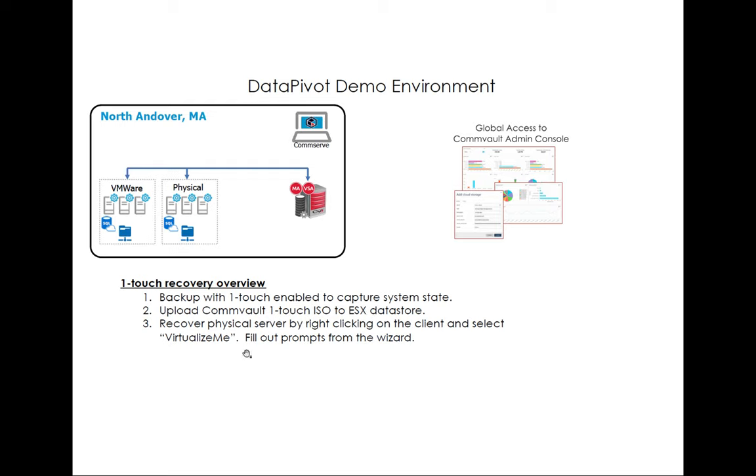And then third, kicking off Virtualize Me in Commvault. Really easy. All you do is right click on the client, select Virtualize Me and then just fill out the prompts in the wizard and off you go. It's literally that easy.